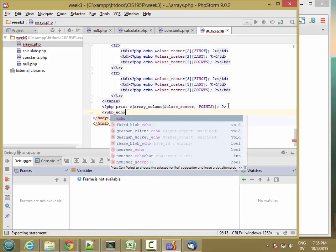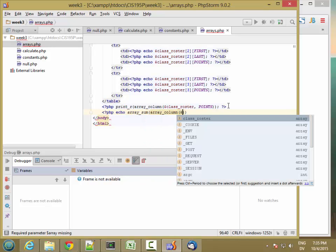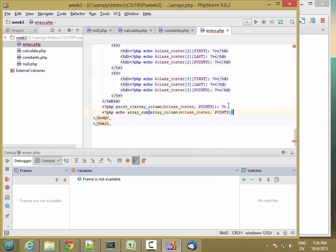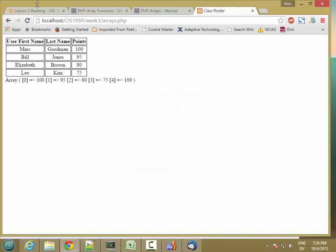I'm going to echo array_sum of array_column of class_roster for points, and then divide that by the count of class_roster. What this does is make an array that just has the point values from each row, sum all those values, and divide by the number of rows — giving me the average points. So I get 90: 100+95+80+75+100 = 450 divided by 5 is 90.